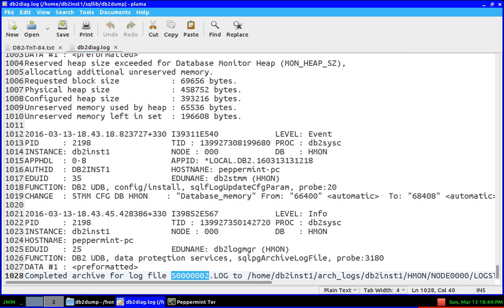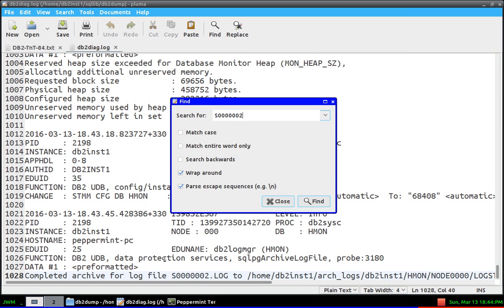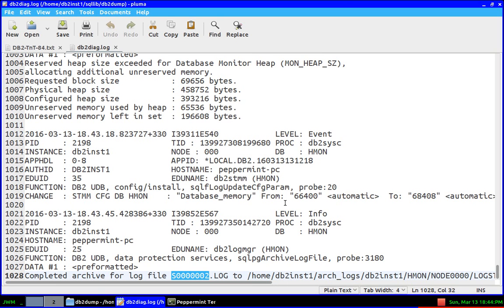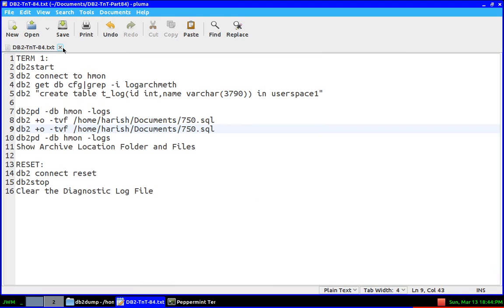Control-F, search—see, that is the only entry there. Surprisingly, we don't see there is a start archive log file entry in the Express-C edition. Why I say that is, I'll show you that as well.